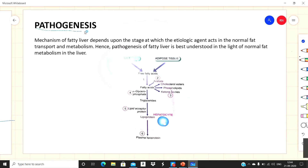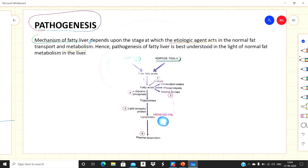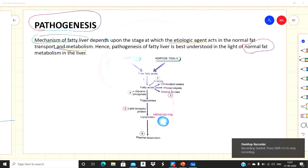Now we will study the mechanism of fat accumulation — the pathogenesis of fatty liver. The mechanism of fatty liver depends upon the stage at which the etiologic agent acts in the normal fat transport and metabolism. To better understand this, we should first know what normal fat metabolism is and what steps are involved.